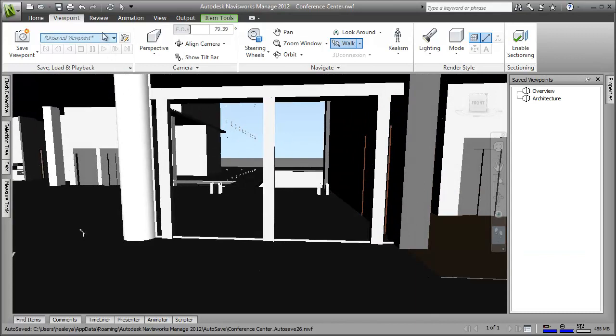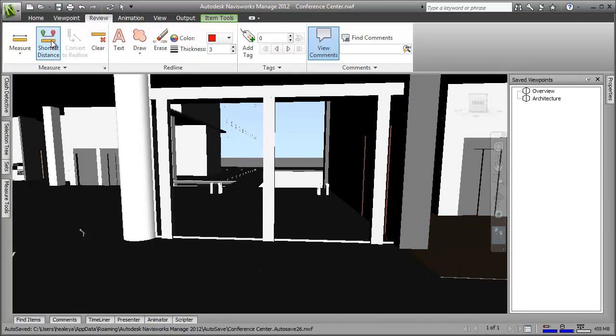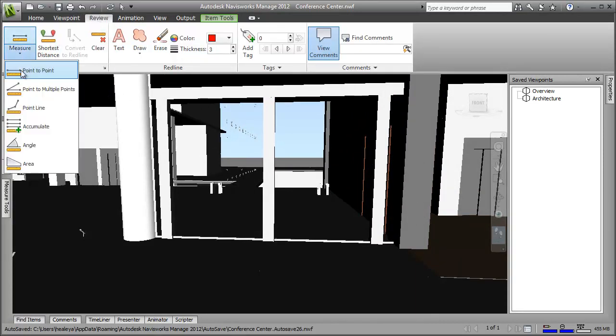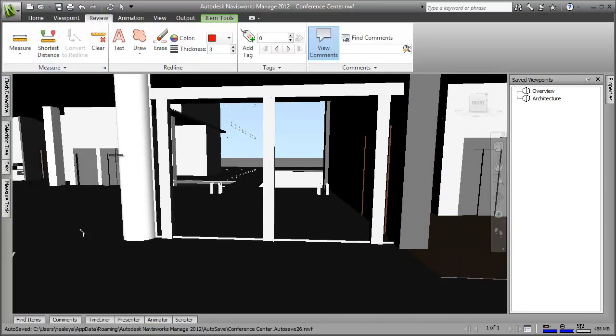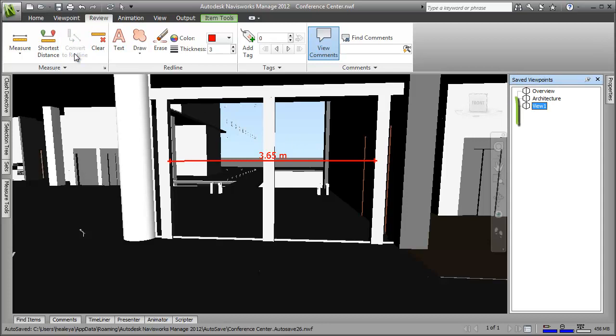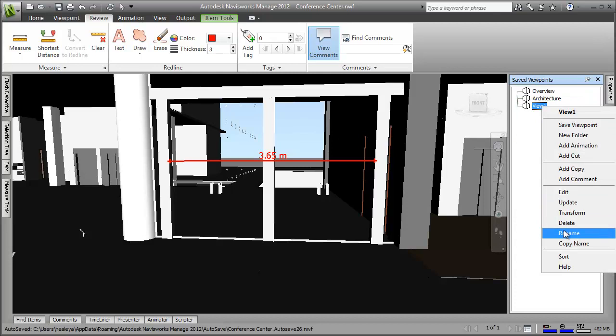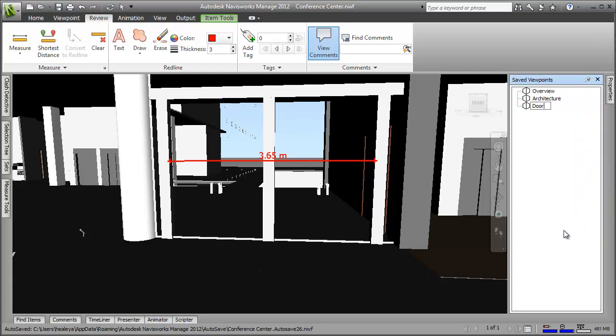Next, I'll use the review panel to measure the door and convert the measurement to a red line. Now, when I click the convert to red line button, look how a viewpoint is automatically created. I'll just quickly rename it to something relevant. There we go.